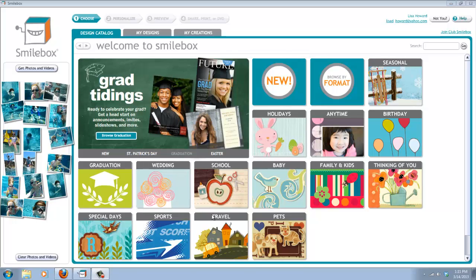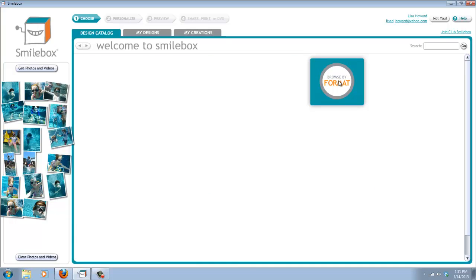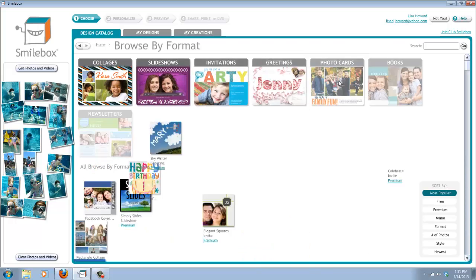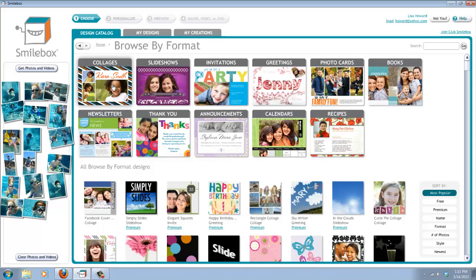It's going to give you lots of options for fun things to do, but today we're going to look at this button right here that says Browse by Format, and that's going to take us to another page with all kinds of different formats available in Smilebox.